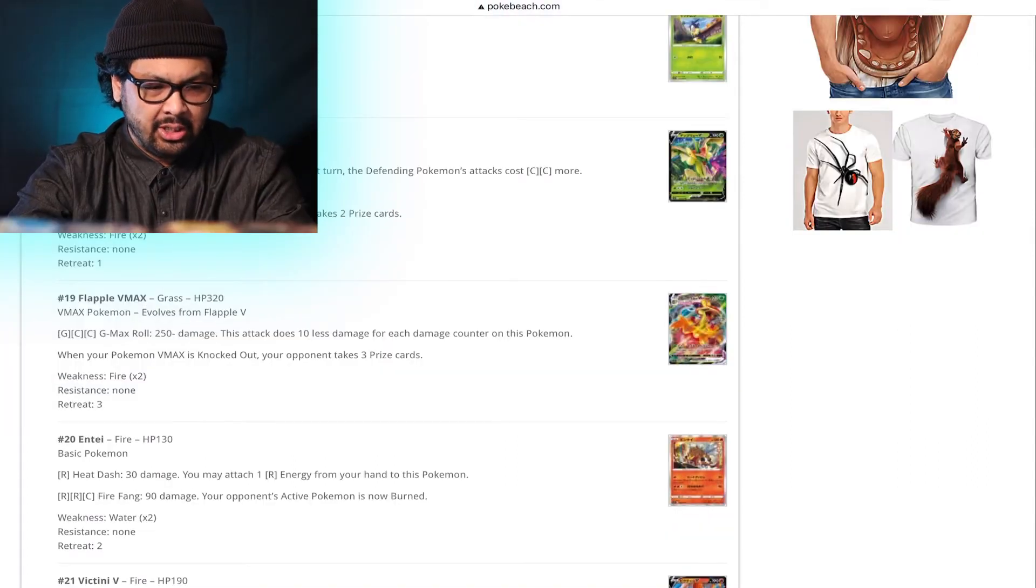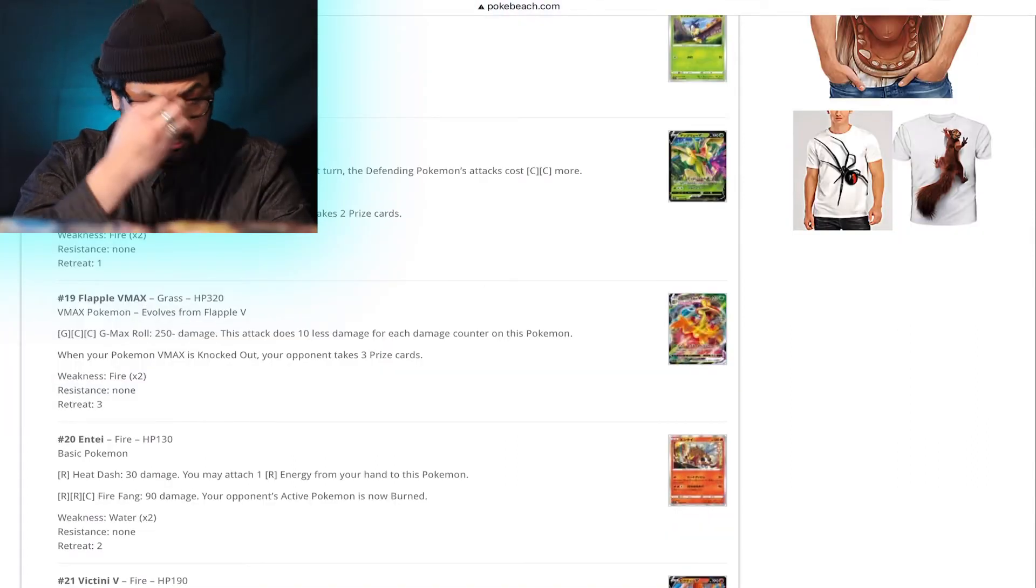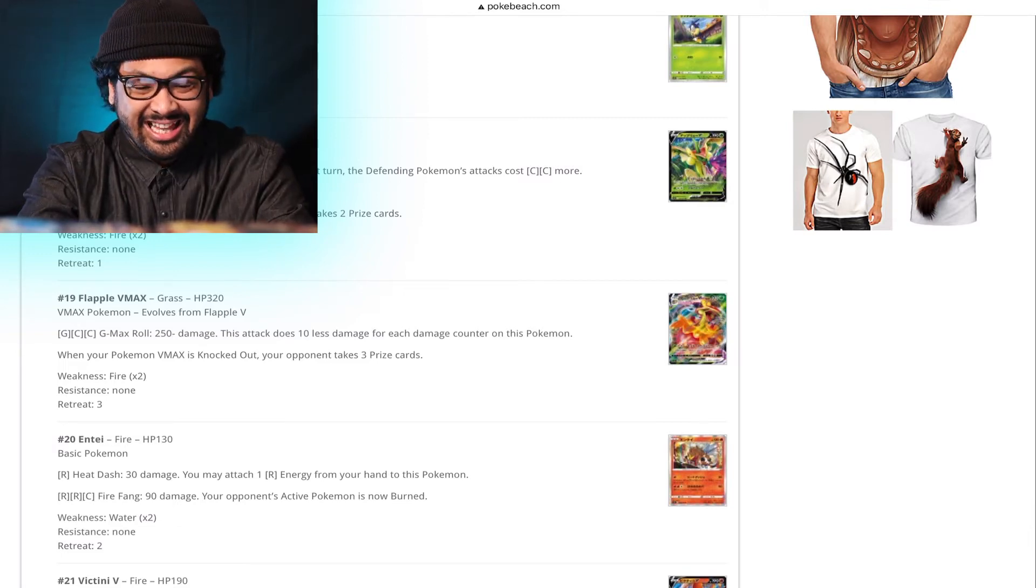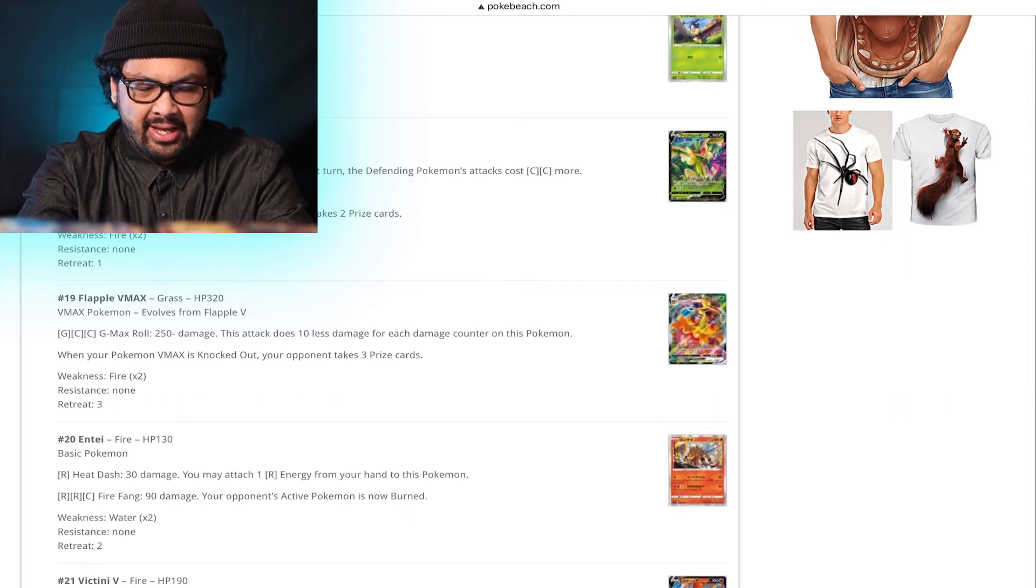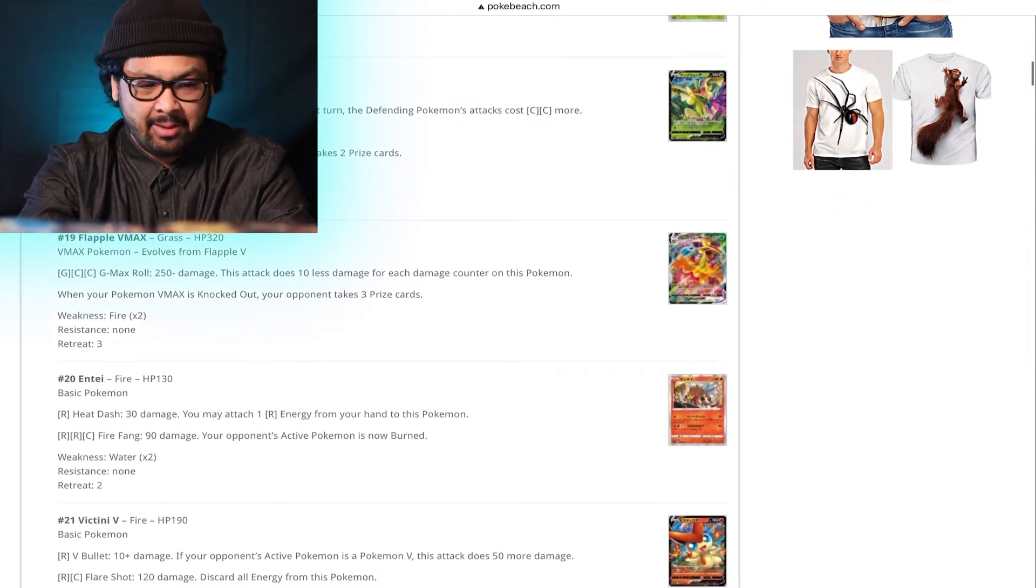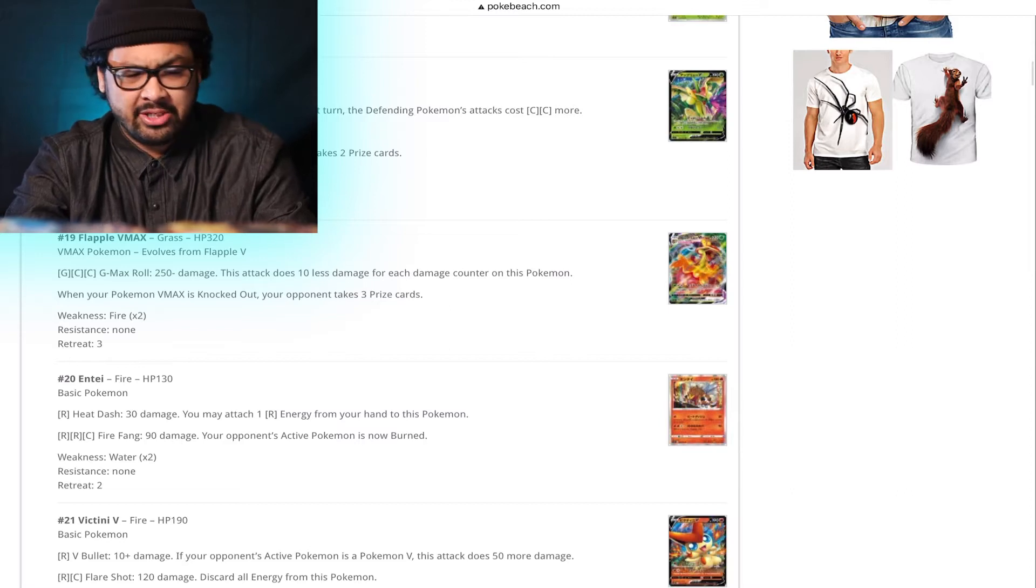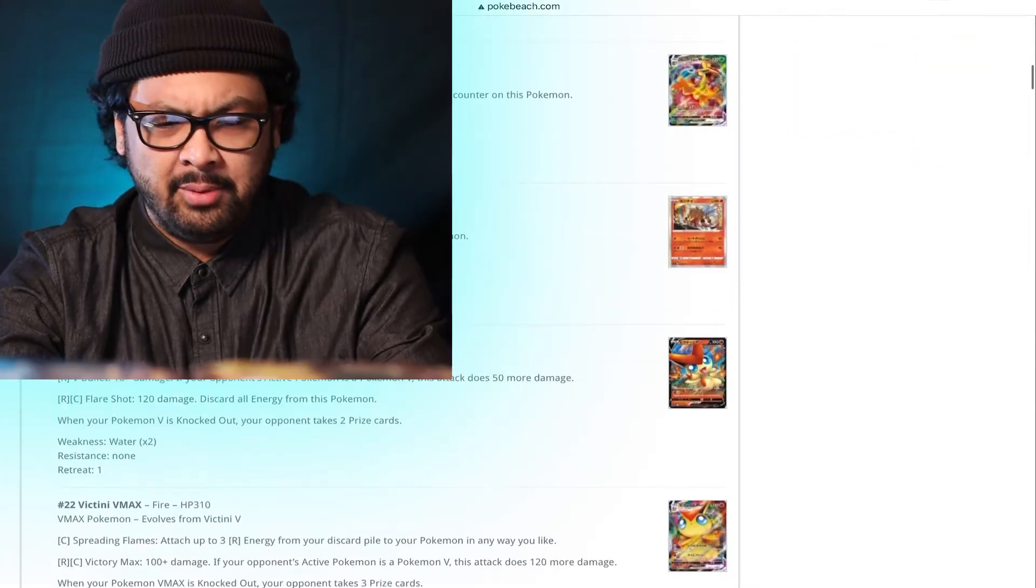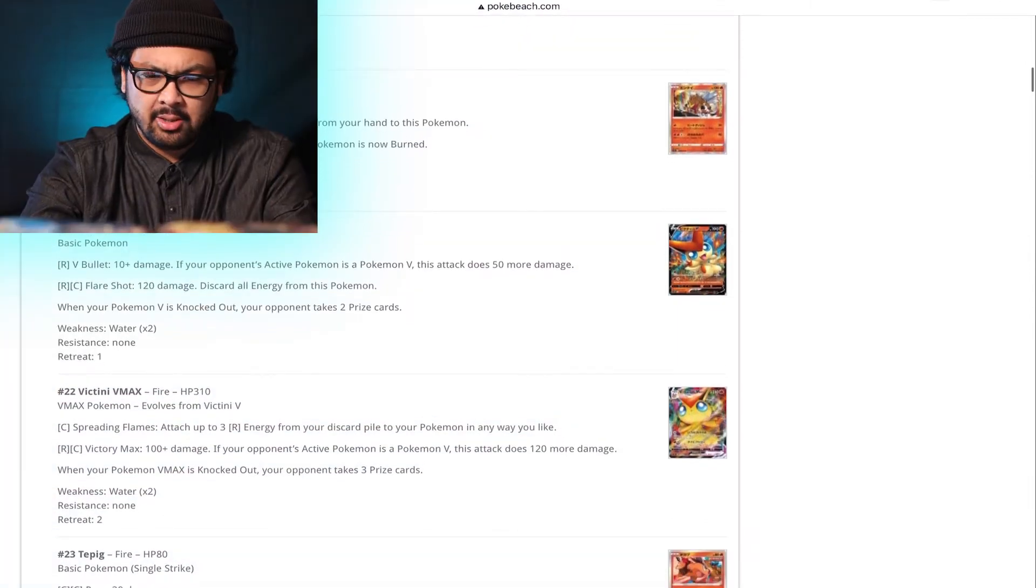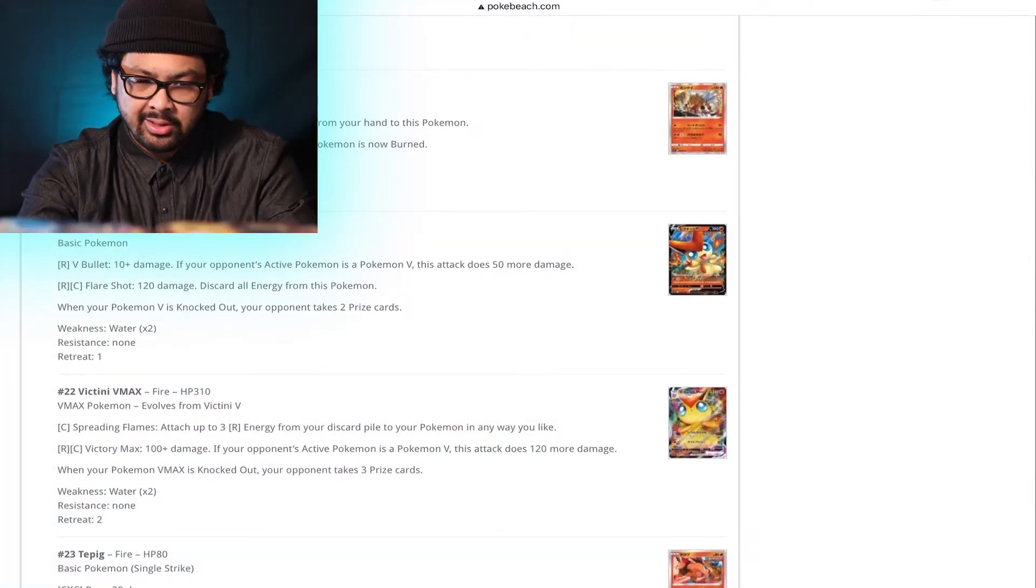Flapple V-Max. Grass, and 2 Colorless Energies. G-Max Roll. My forehead is itchy. G-Max Roll. 250 damage. This attack does 10 less damage for each damage counter on this Pokemon. Not that great, but that's a high damage output. That's actually really high damage output for such a small attack. Or for such a small attack cost. Grass is looking kind of buffed up this set. And as you guys know, I'm a Grass starter Pokemon guy, so I will absolutely take it.